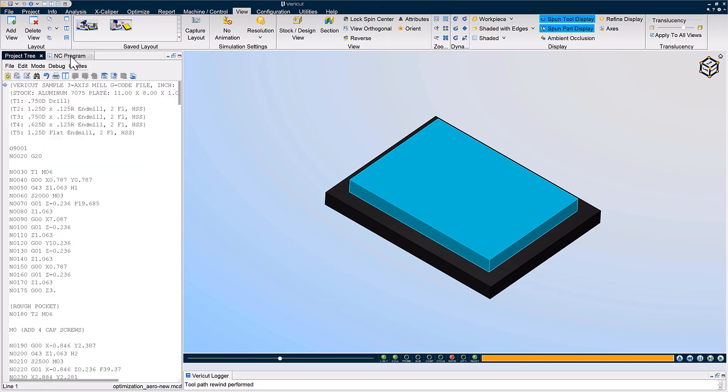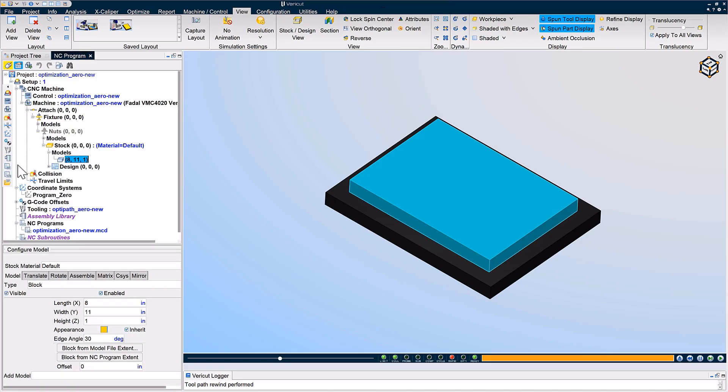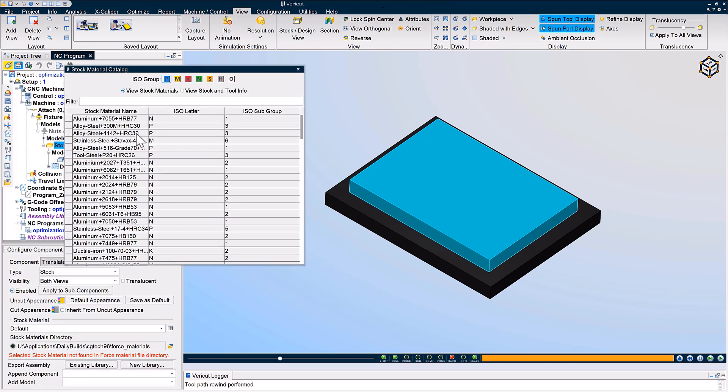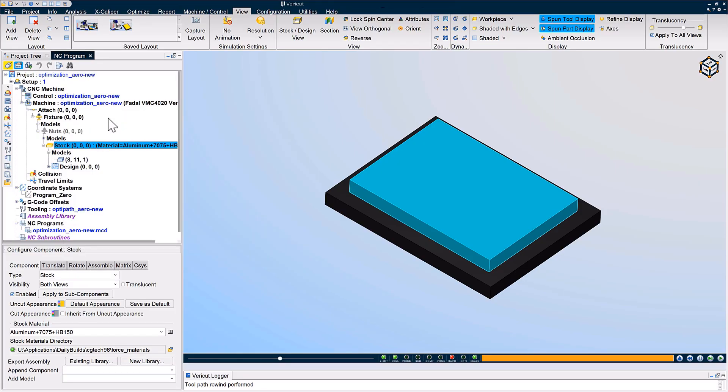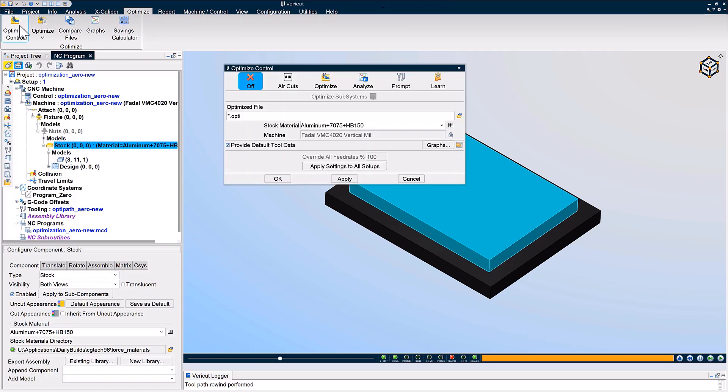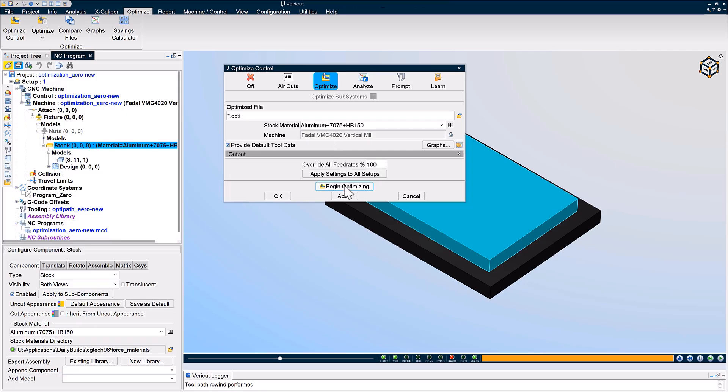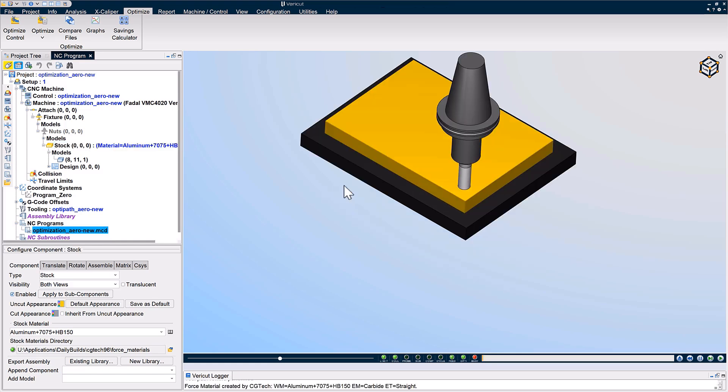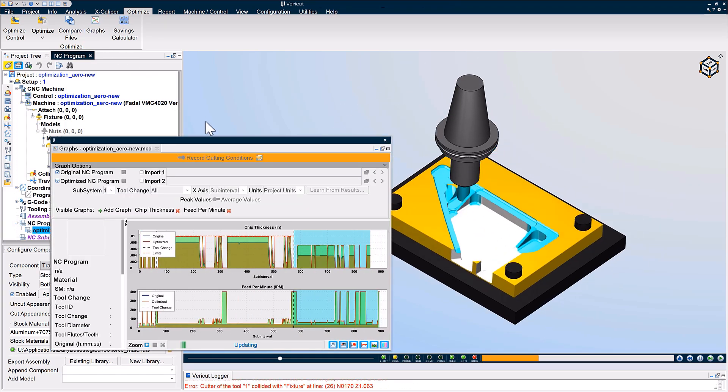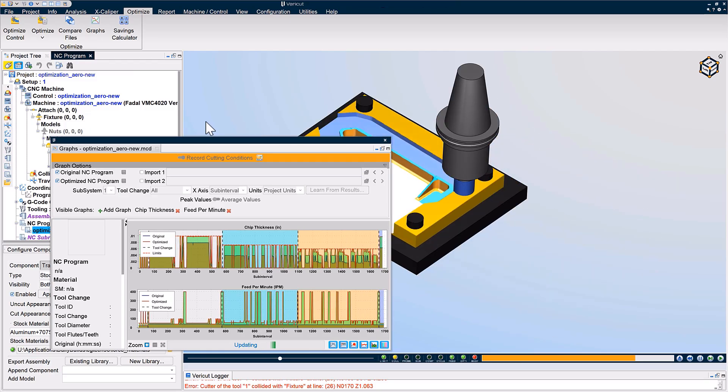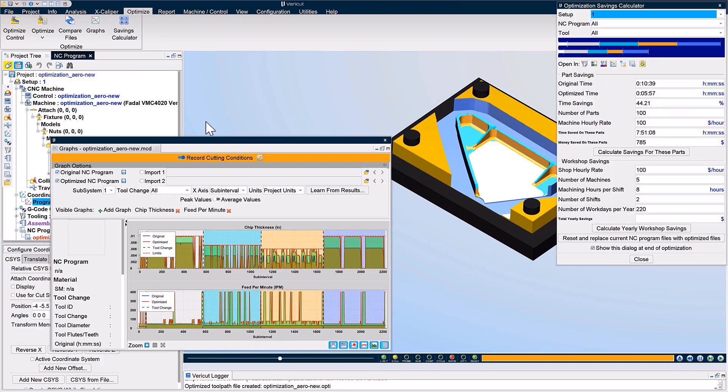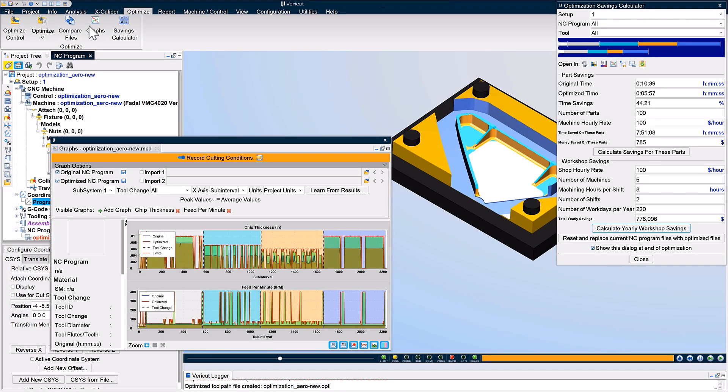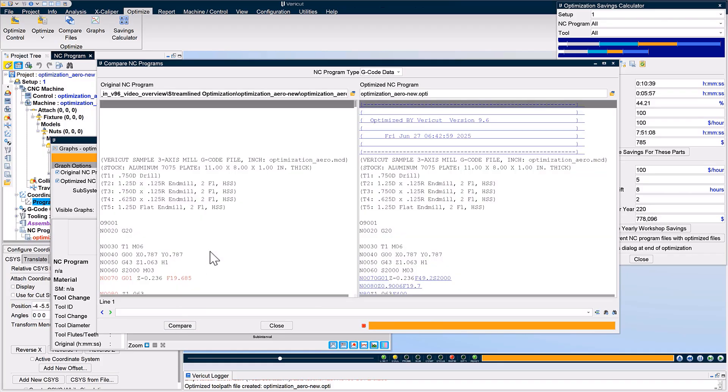Optimization in VeriCut 9.6 has been streamlined to help users with feed rate handling and faster, easier optimization via the streamlined optimization control window and by having default tool data on by default. For more information on the optimization control window, see the VeriCut help.